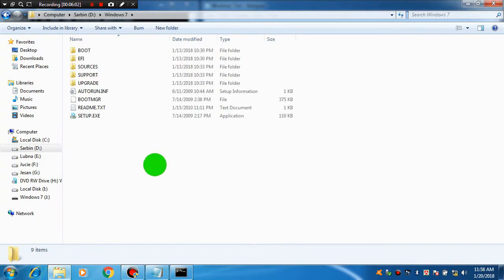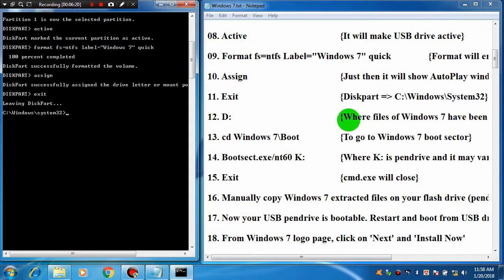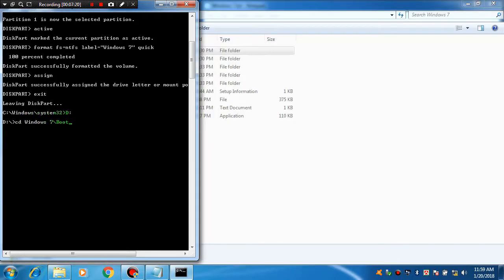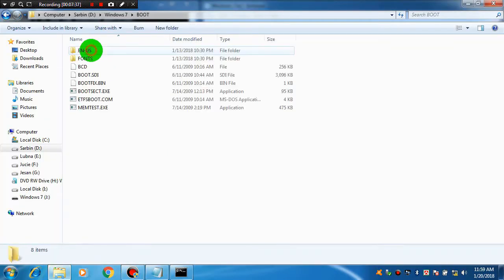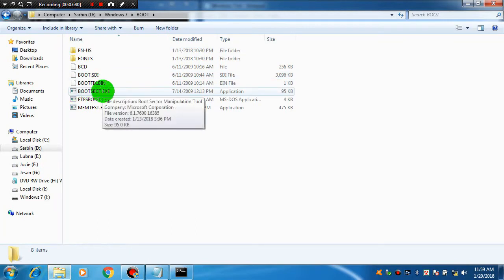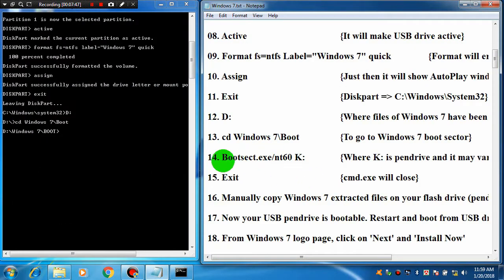Yes, Windows 7 is here — under D drive, Windows 7. You can keep it elsewhere and give the location accordingly. Under Windows 7, go to the backslash boot folder and press Enter. Yes, we have reached that destination. Then we have to write 'bootsect.exe'. Under the boot folder, here is bootsect.exe. We will use this command for making the pendrive bootable.